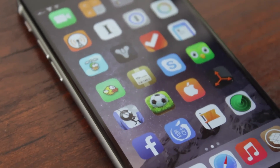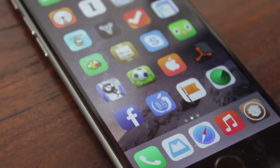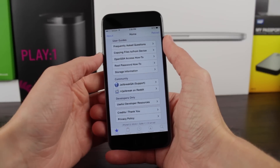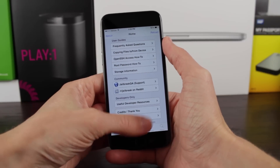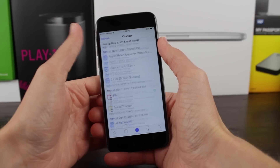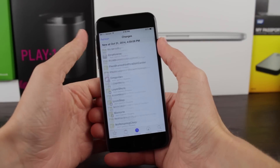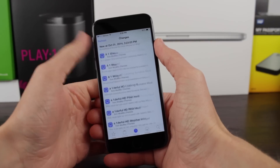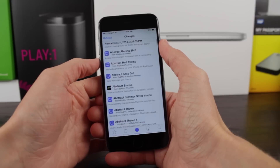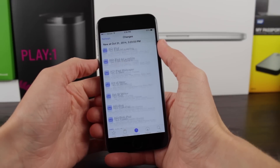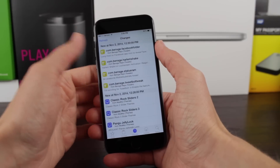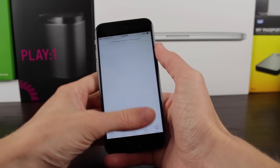If you enjoyed the video, feel free to leave a like below and make sure you subscribe for future coverage of iOS 8 jailbreak tweaks — I'll be covering themes, jailbreak news, tweaks, and all that good stuff. Make sure you're subscribed if you haven't already. This was Sam with iUpdateOS, and I'll see you guys in the next one.